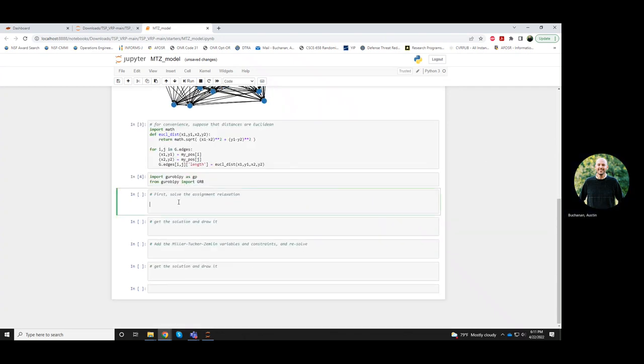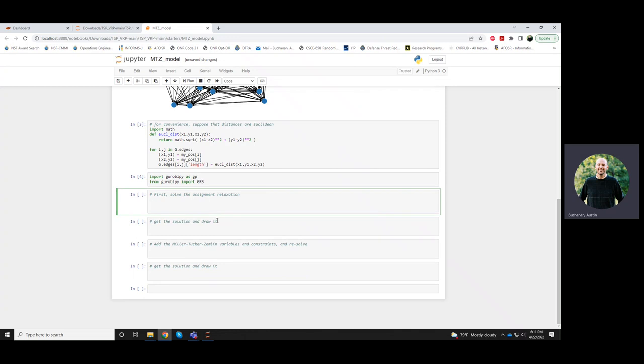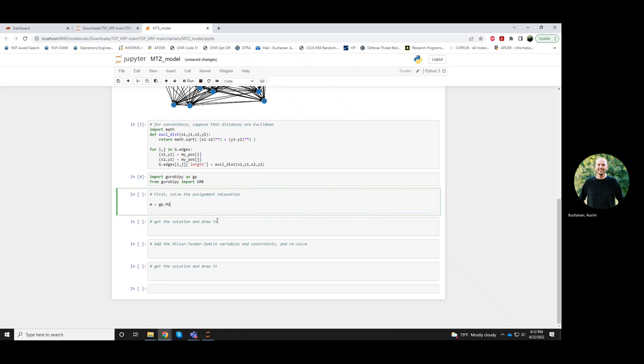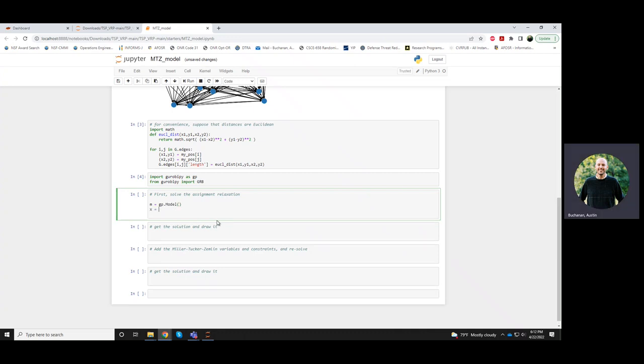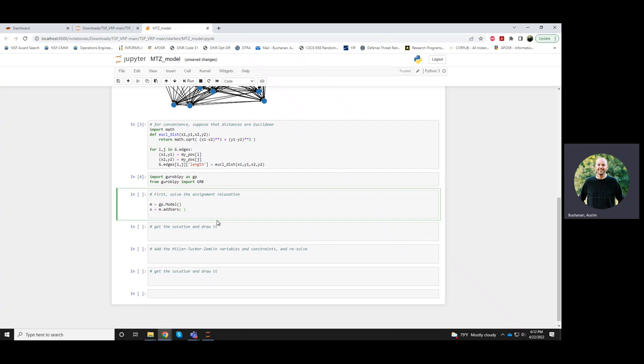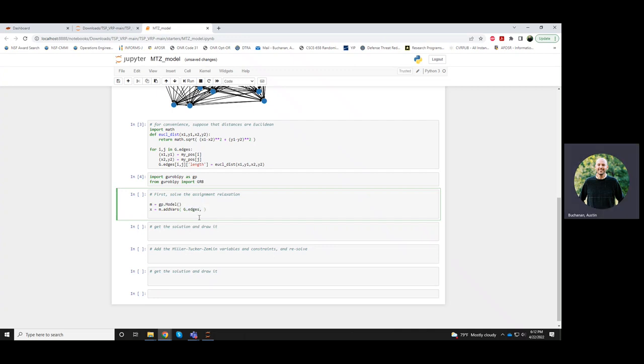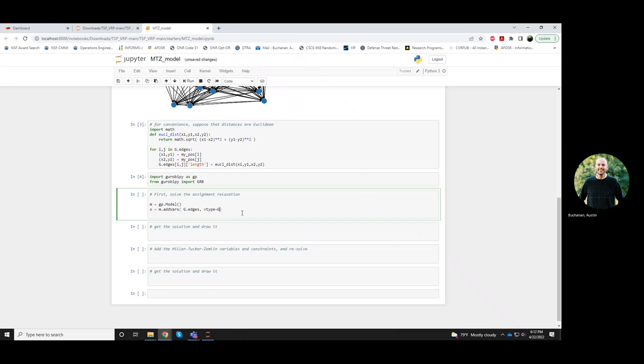Okay, so in the MTZ model, create a Gurobi model object. I'll create these binary variables for each edge. Now these are for directed edges, but the graph G has changed, so G above is now a directed graph. This line of the code looks the same as before. These are all binary variables.